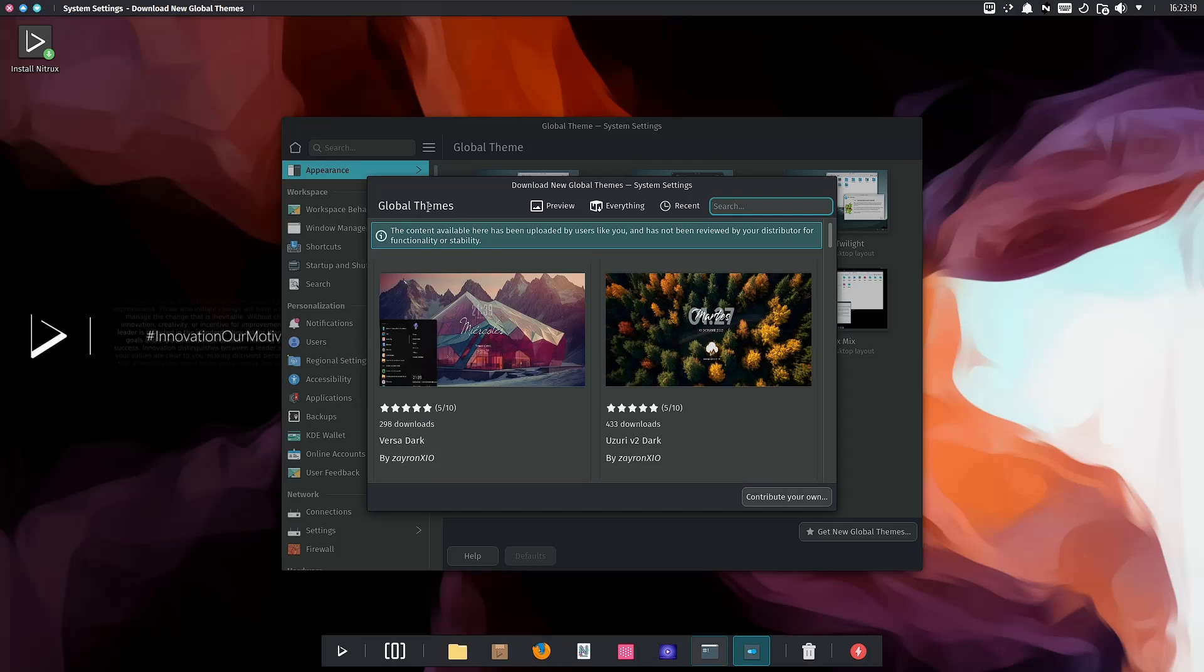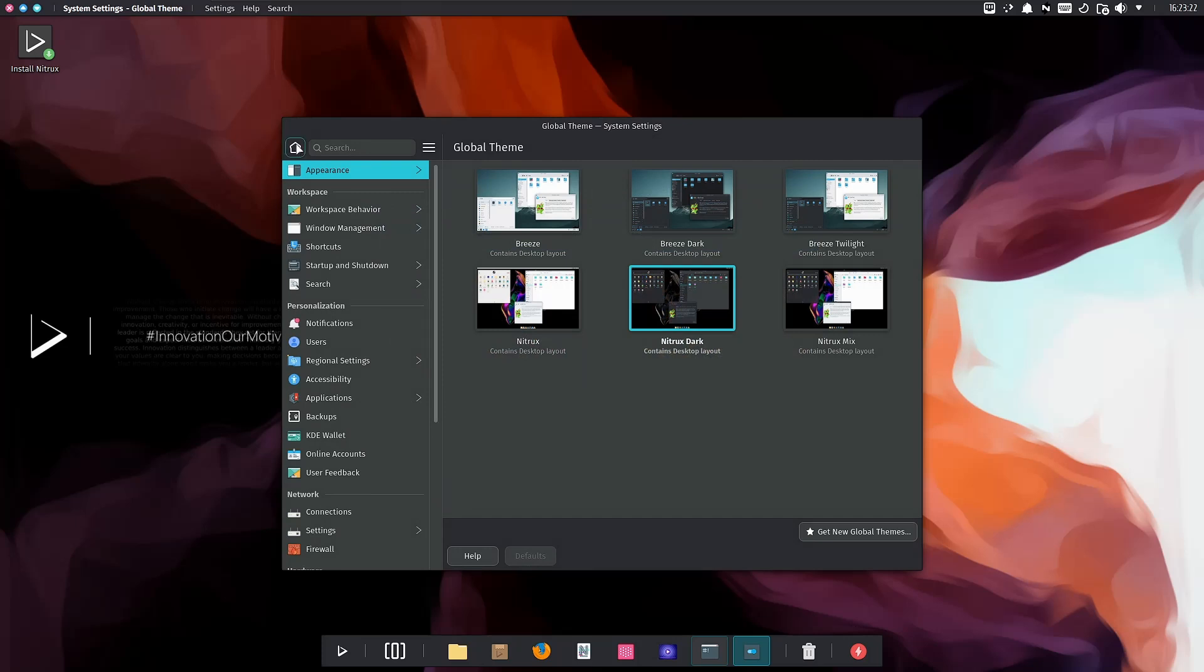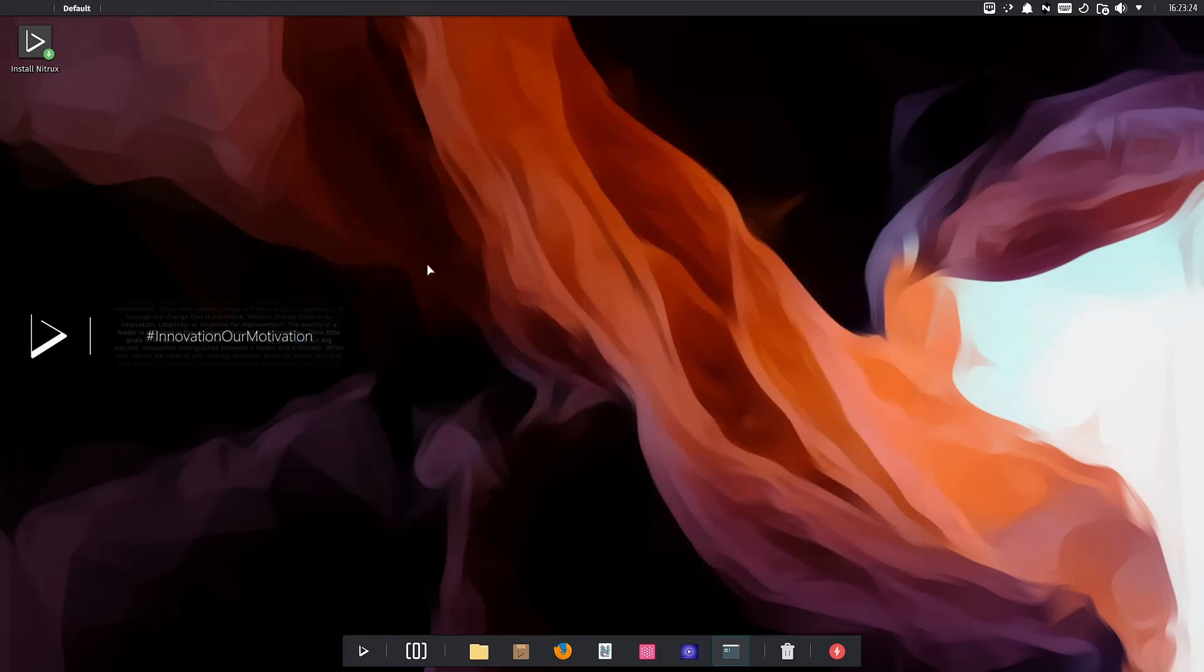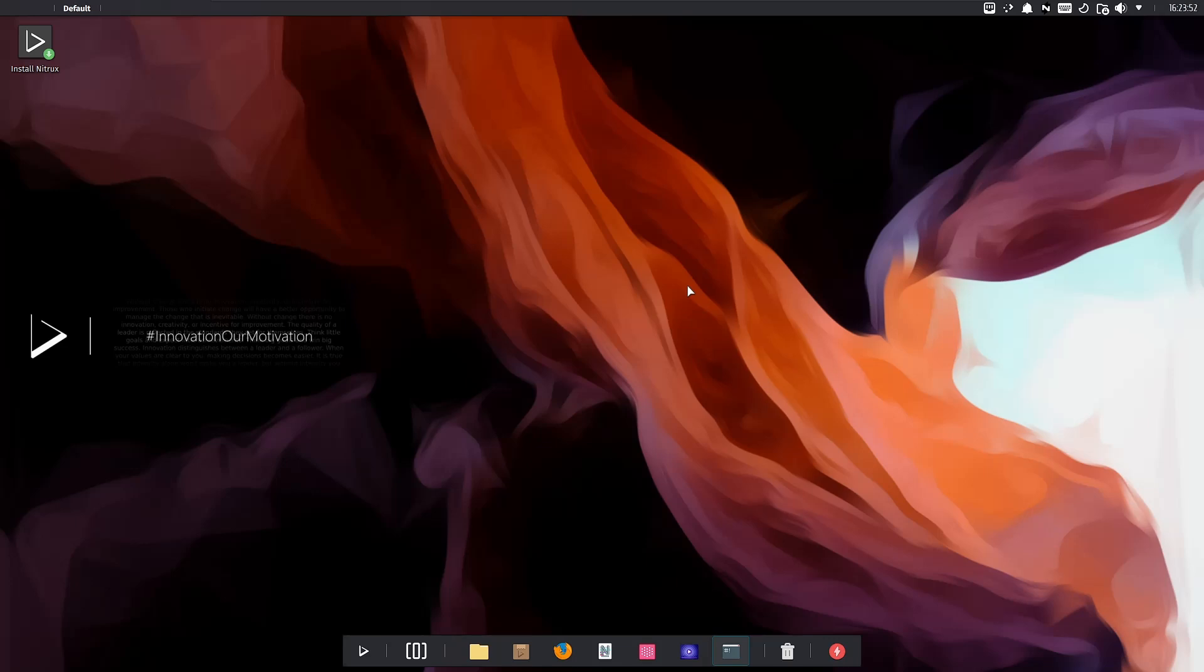That's a quick look at Nitrix OS. It keeps getting better with every release and is a lot less laggy than when I first looked at it 18 months ago. It's a great operating system. Download it, throw it on a USB or put it in a virtual machine and take it for a test drive. Let me know what you think in the comments below. Thank you for watching. If you think there's something I missed or just want to say hi, drop it in the comments. Please don't forget to like the video, and I'll see you in the next video.